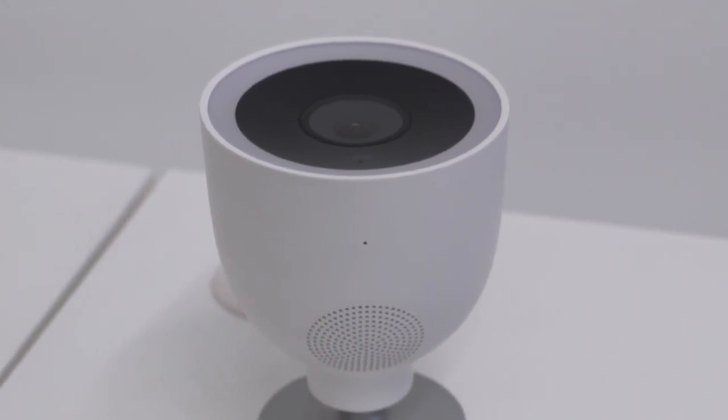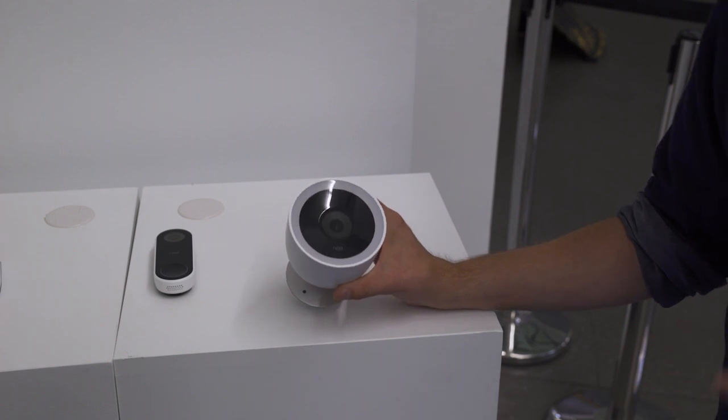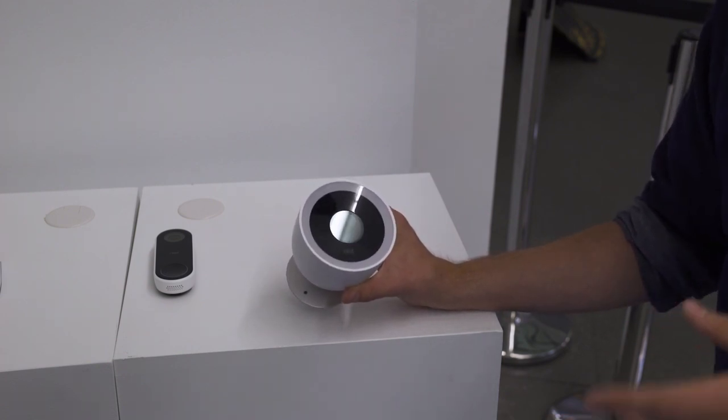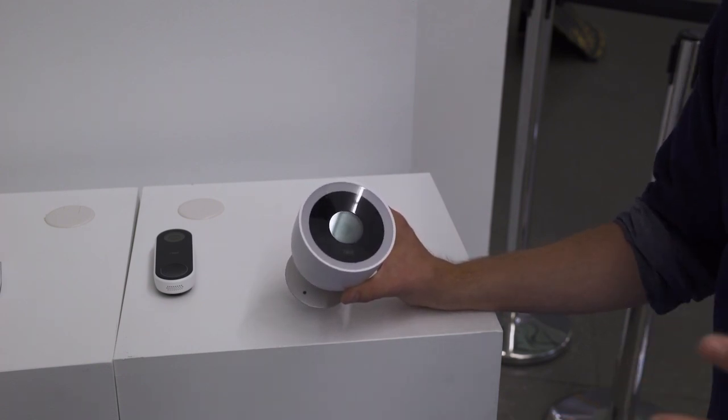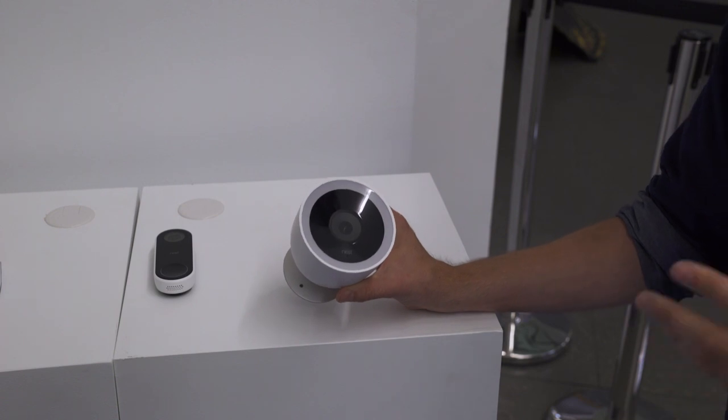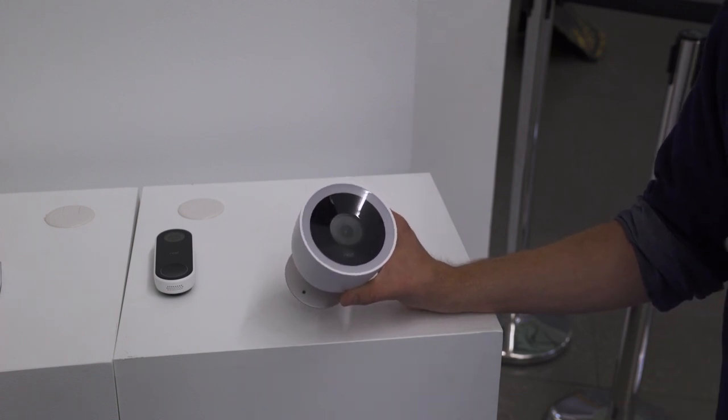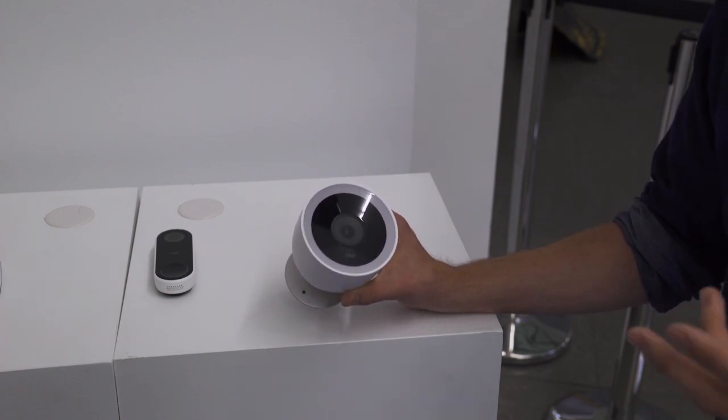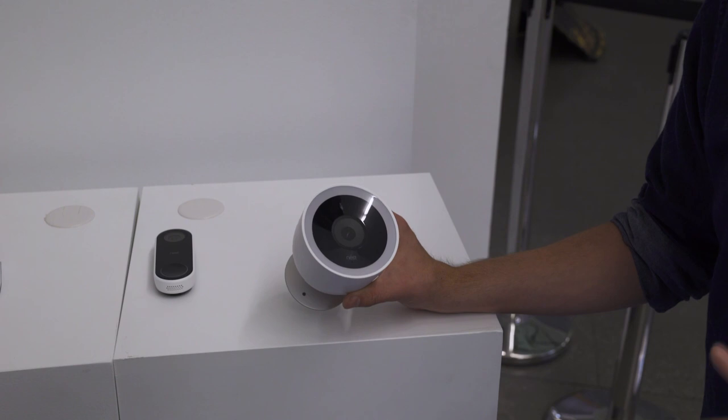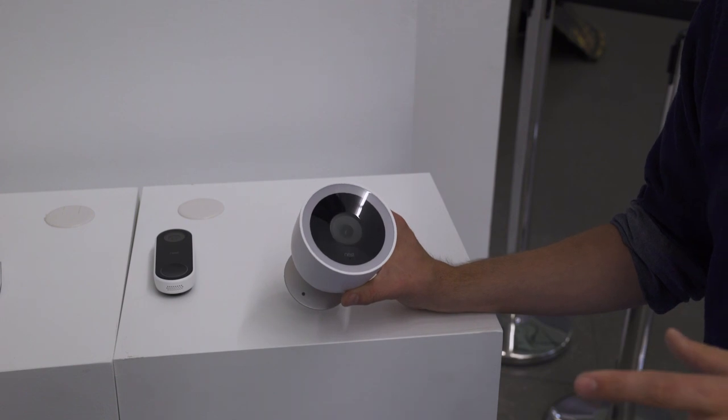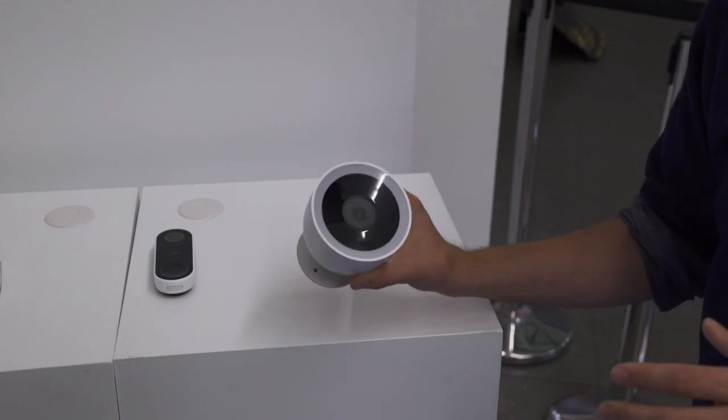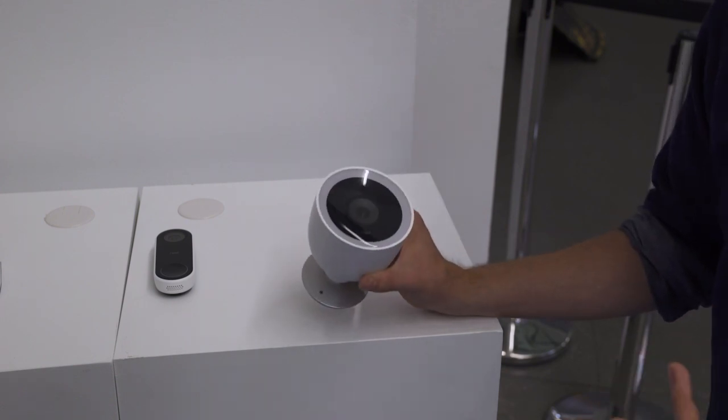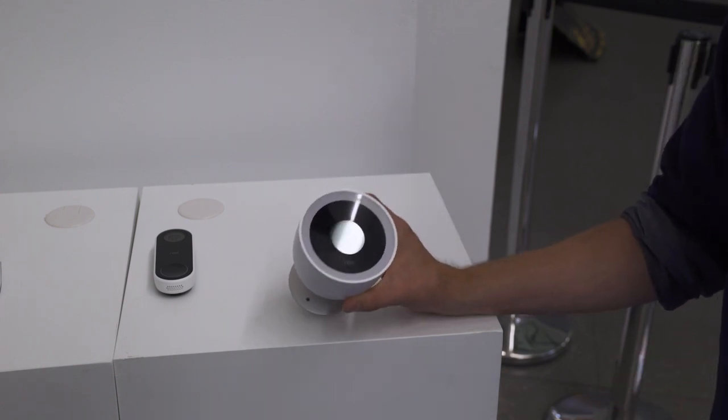If you want to have that Nest Aware subscription service that gives you the facial recognition and a few other new features, that will cost you $10 a month or $5 after that for every new device you add to it. So if you already have Nest Aware and you want to add this to your current system, it'll be $5 more a month.